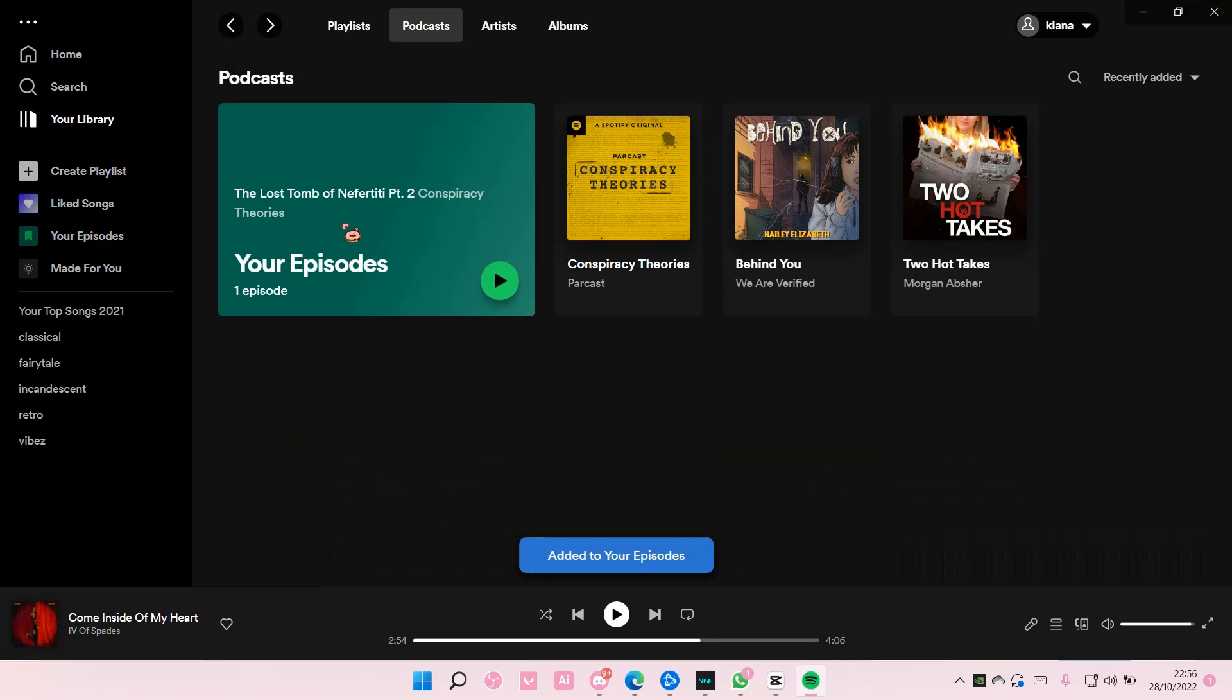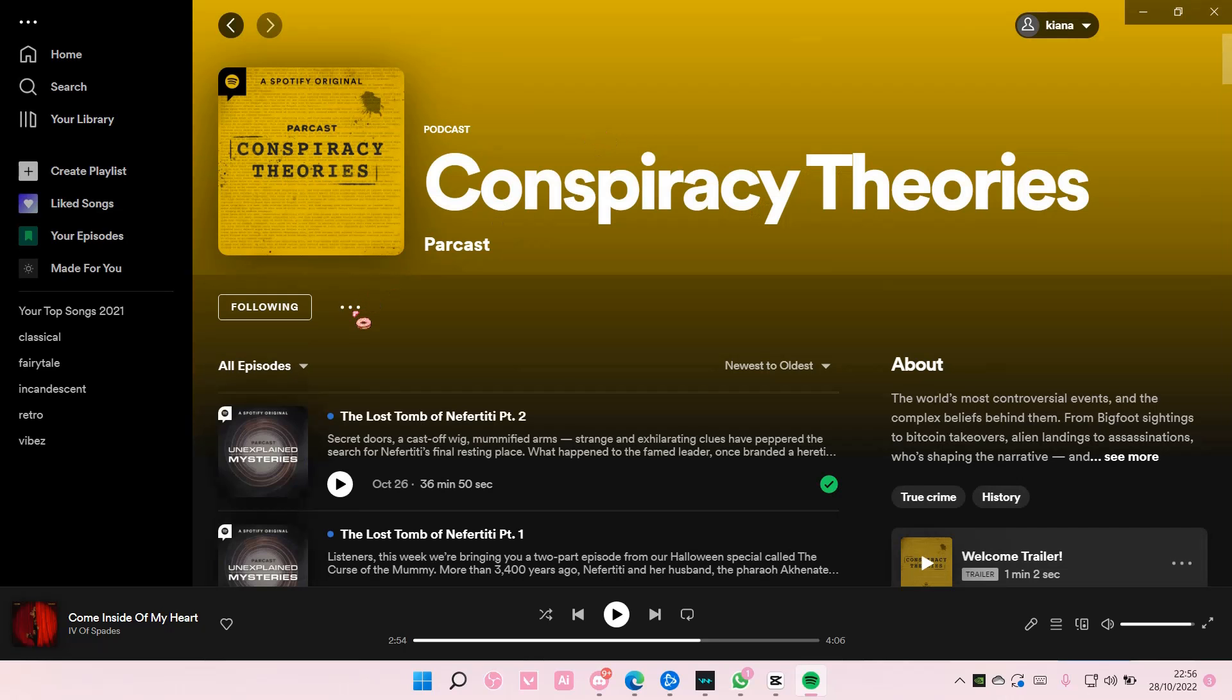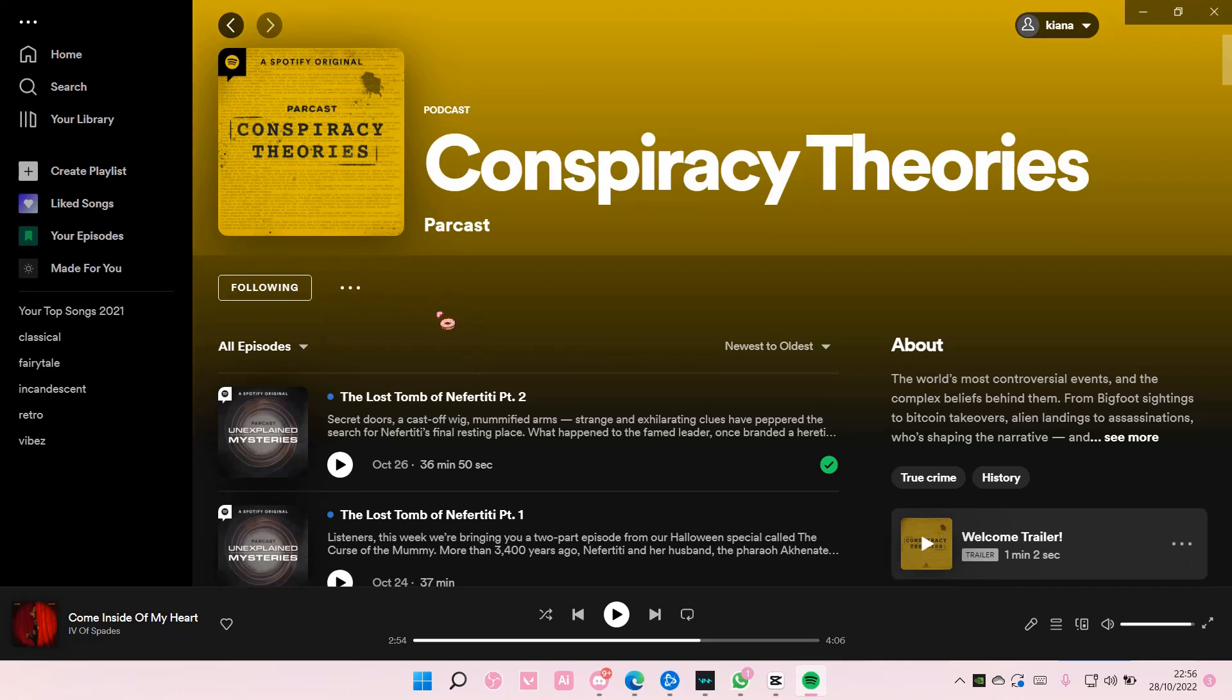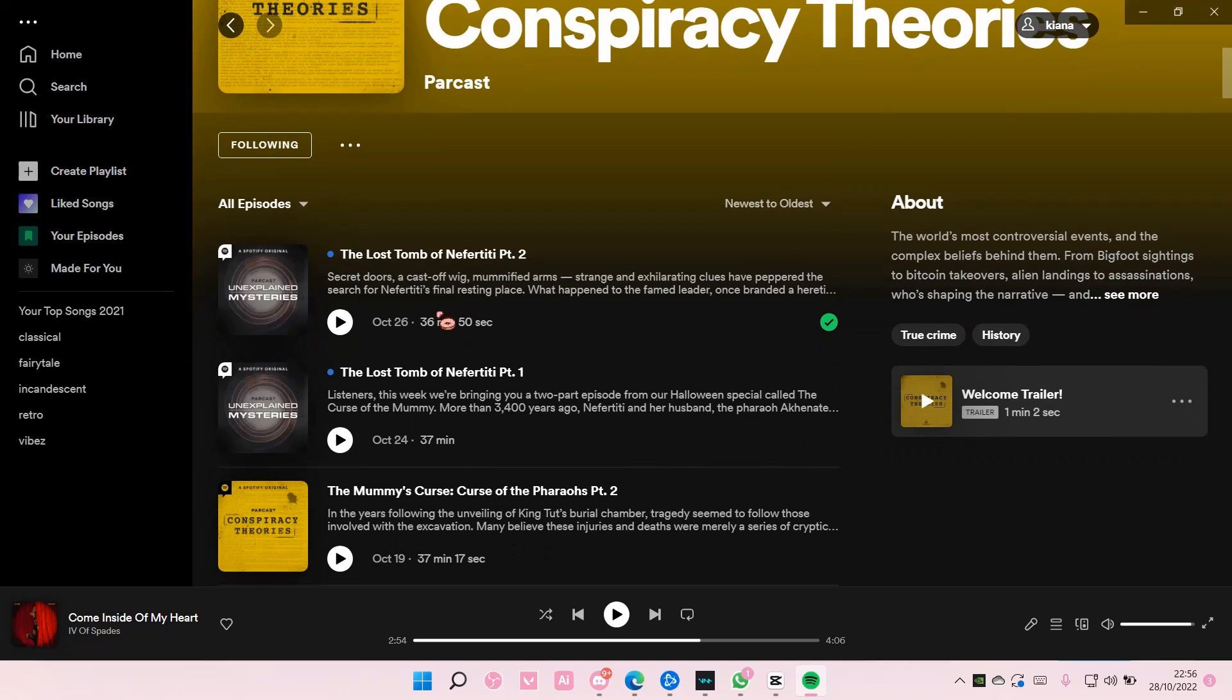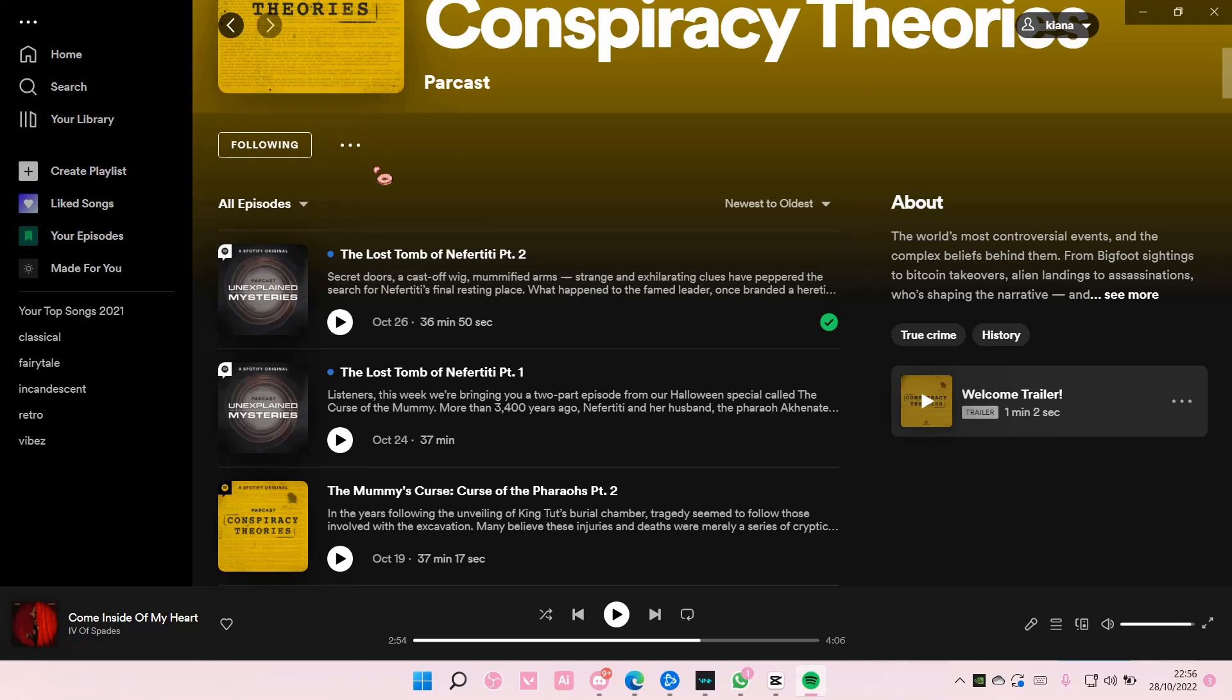If you go back here, it's going to be saved in Your Episodes and you can play the podcast from there. I'm not sure if you can save all episodes at once, but you can save them one by one. Yeah, that's basically it.